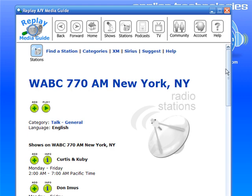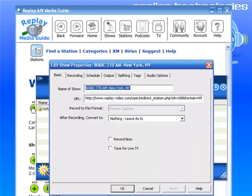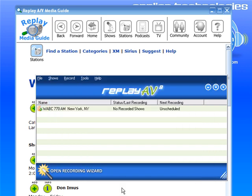What that does is it brings up the WABC page, and all I have to do to add this station to my Replay AV program so I can play it and record it is just click this button here — Add. It brings up the Edit Show Properties window, which tells me I've decided I want to add WABC. Here's the URL. I'm not going to convert it or anything. I'm just going to click OK. And there it is — it's added to my main screen.